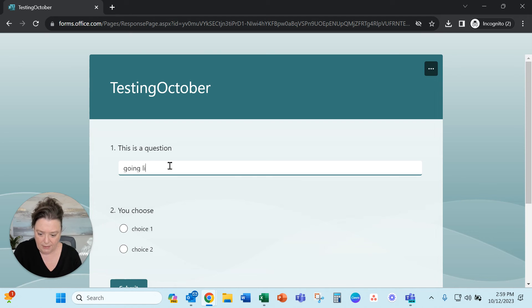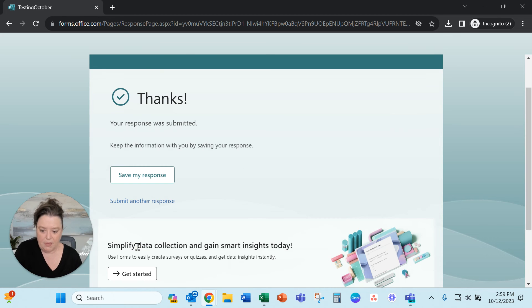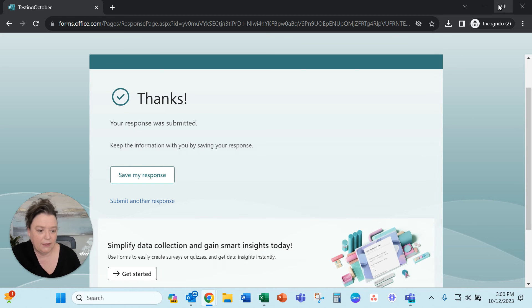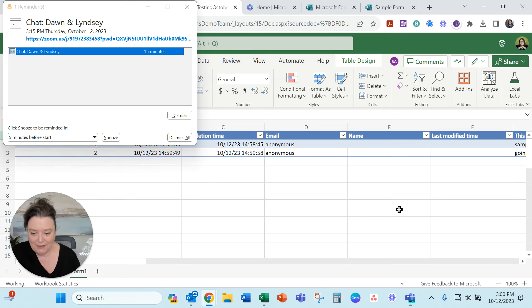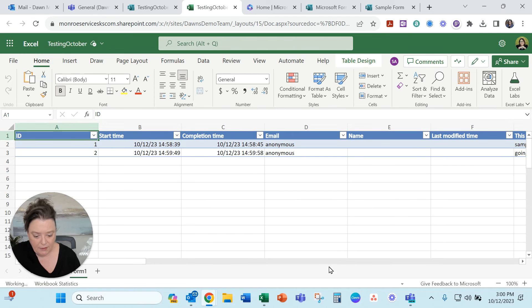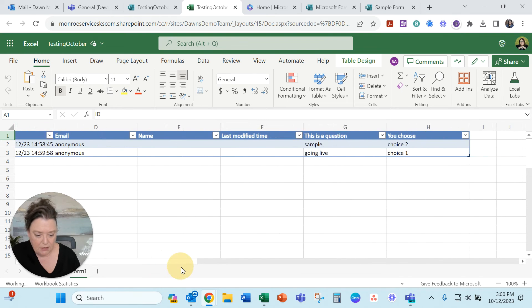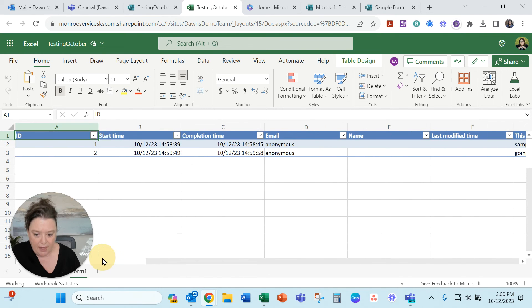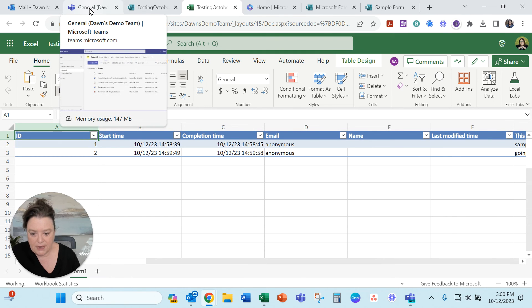Going live. Choice here. Submit. Okay now let's go see what's happening. Okay there we go.